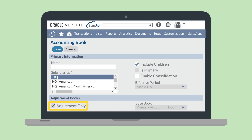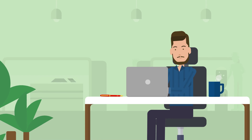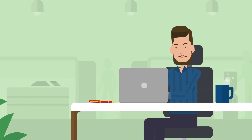You'll need to check that the Adjustment Only checkbox has been checked and that the base book drop-down list has your desired primary accounting book. Once a base book has been selected, the Effective Period field will be populated for your Adjustment Book based on the effective period of the base book. Once you've created an Adjustment Only Book according to your needs, save the record. You're now all set to start recording Adjustment Journal entries.